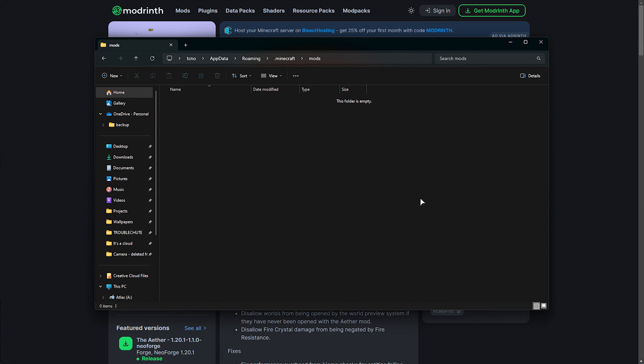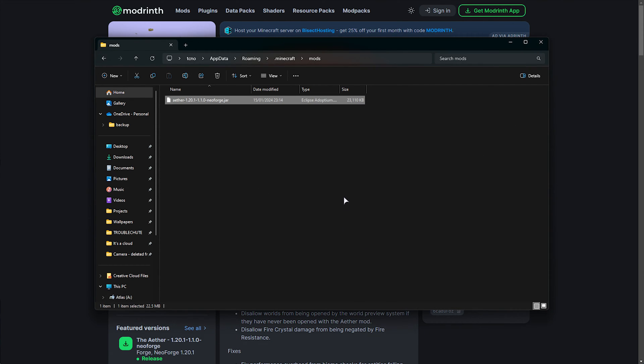Now that we've navigated to app data roaming Minecraft mods, in here, we'll drop the jar file for the Aether mod. So, simply drag it out of your downloads, drop it in here, and that's it. We've now successfully installed the Aether mod.